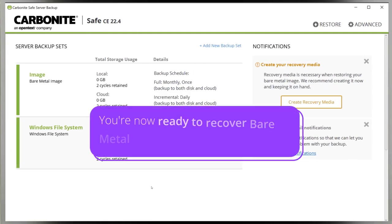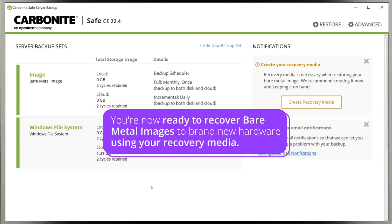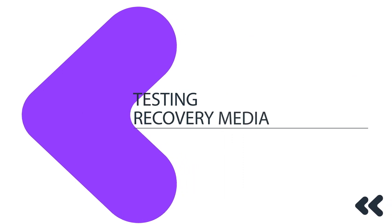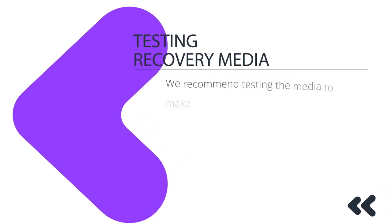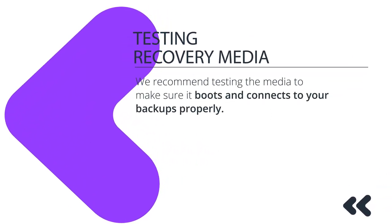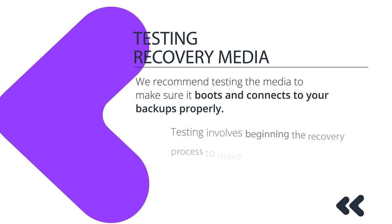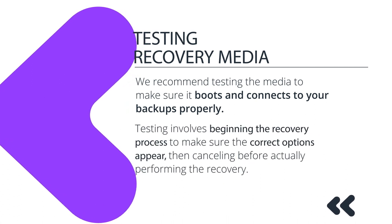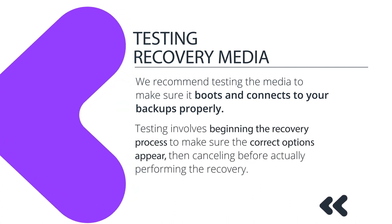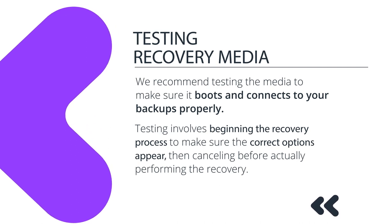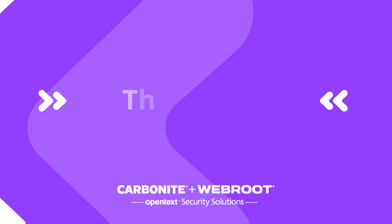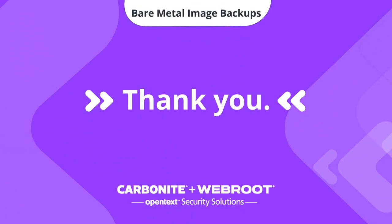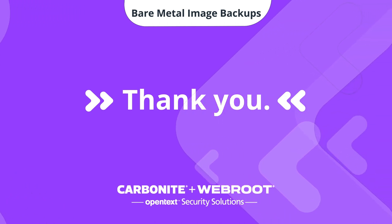You're now ready to recover bare metal images to brand new hardware using your Recovery Media. We recommend testing the media to make sure it boots and connects to your backups properly. Testing basically involves beginning the recovery process to make sure the correct options appear, then cancelling before actually performing the recovery. We'll review the process of recovering a bare metal image in a separate video.